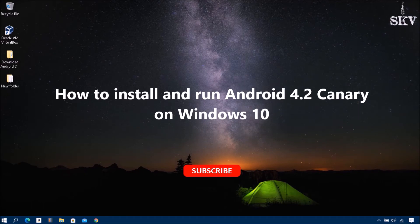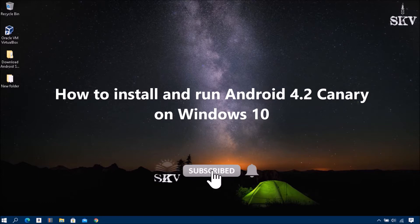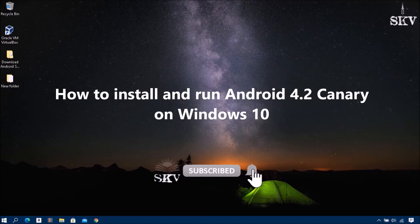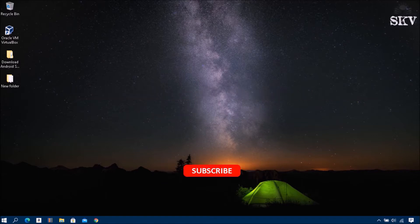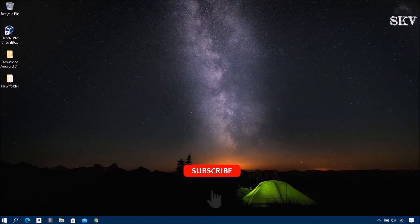Hi everyone, welcome back to my channel Sharing Knowledge Video Tutorial. In this video I will show you how to install Android 11 version 4.2 canary on Windows 10 using the Android Studio emulator and run it. Android Studio will allow you to download the Android R image file to your system.